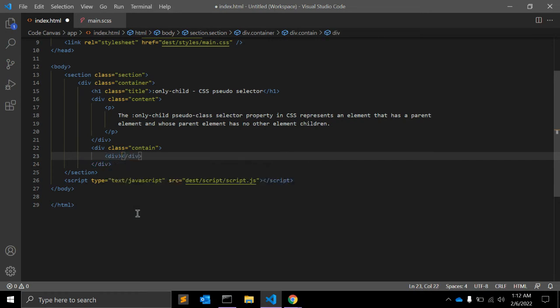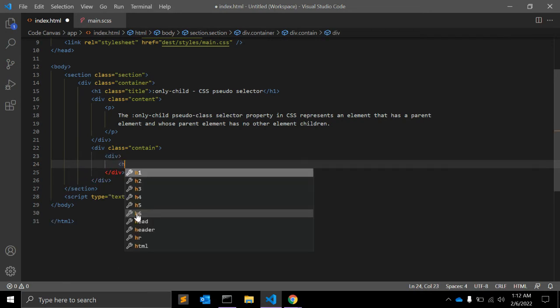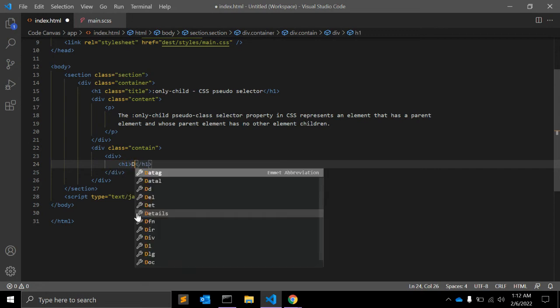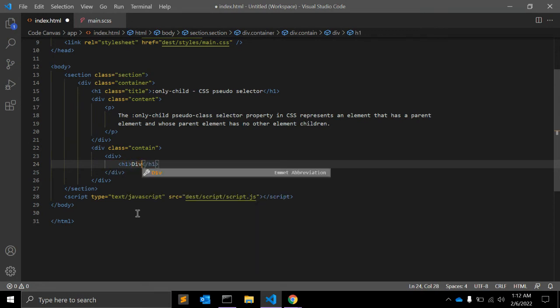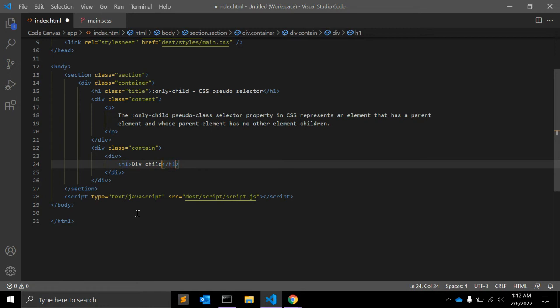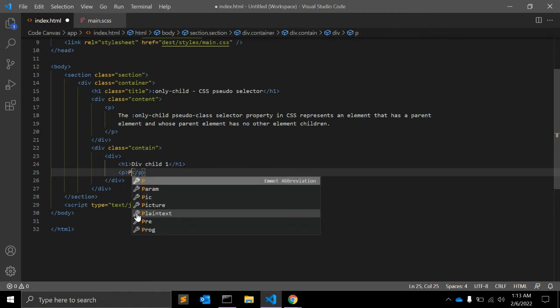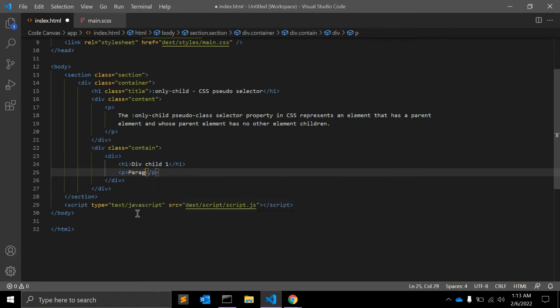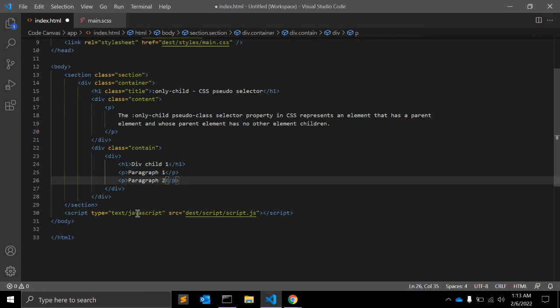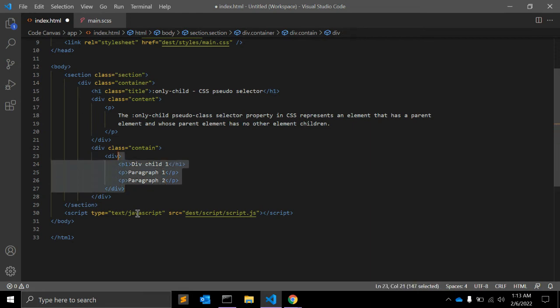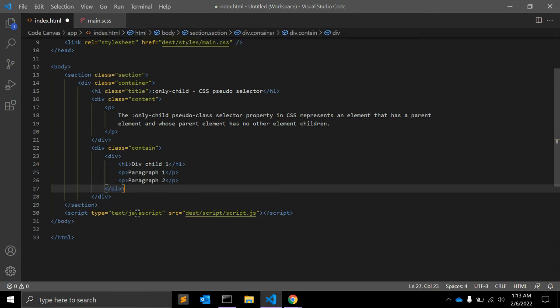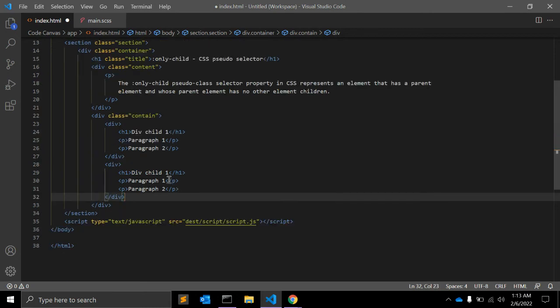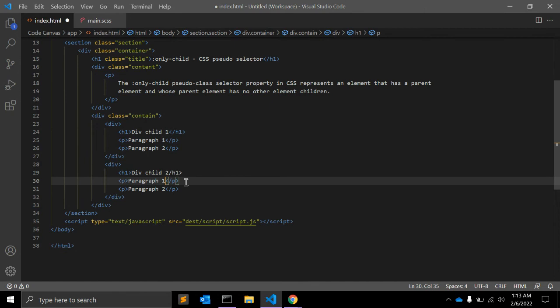Div in div. Let's give h1 'div child 1', okay. With h1 we have two paragraphs: paragraph 1 and similarly paragraph 2. Let me just copy this div and paste: div child 2, paragraph 1 and paragraph 2.